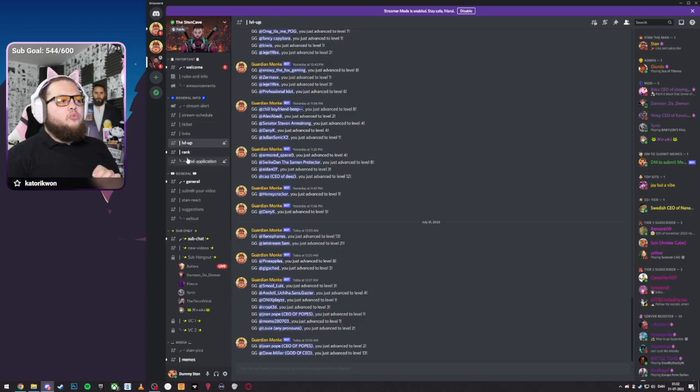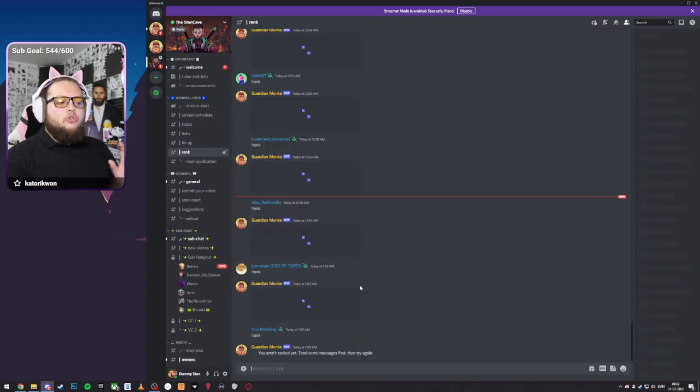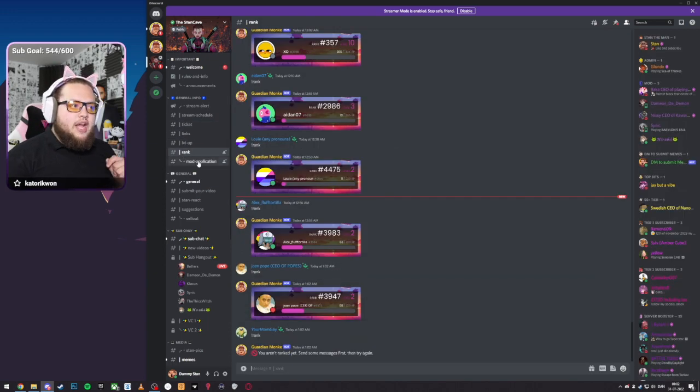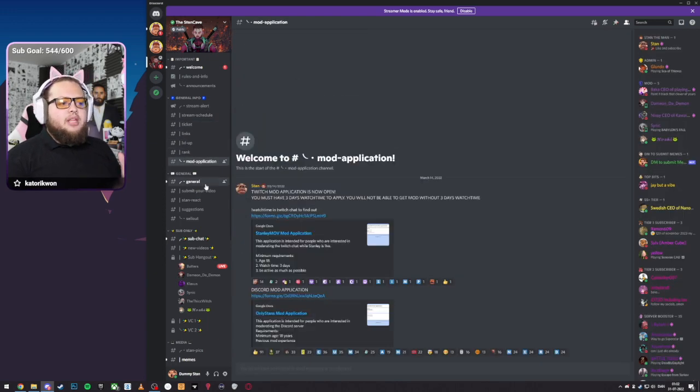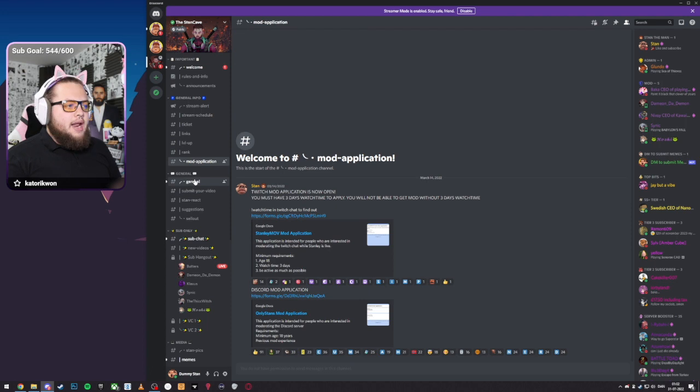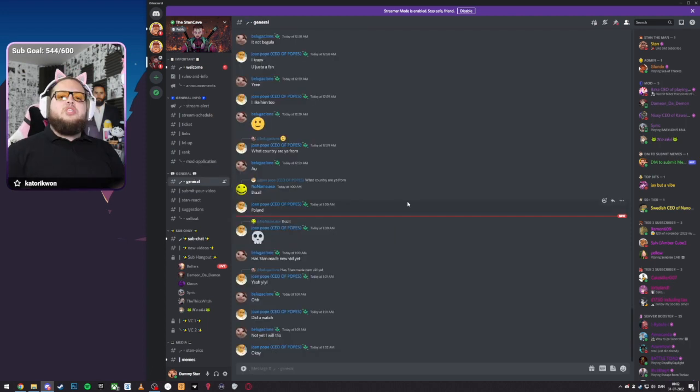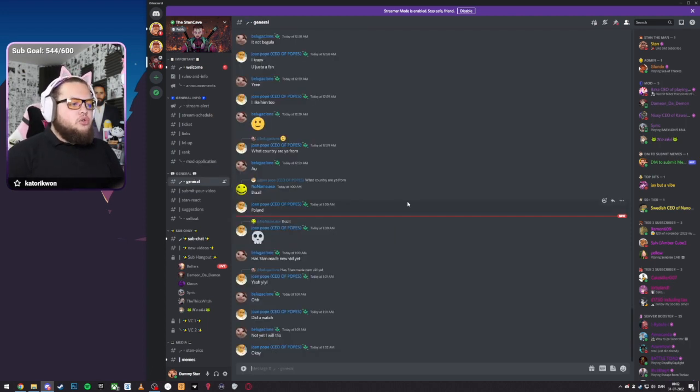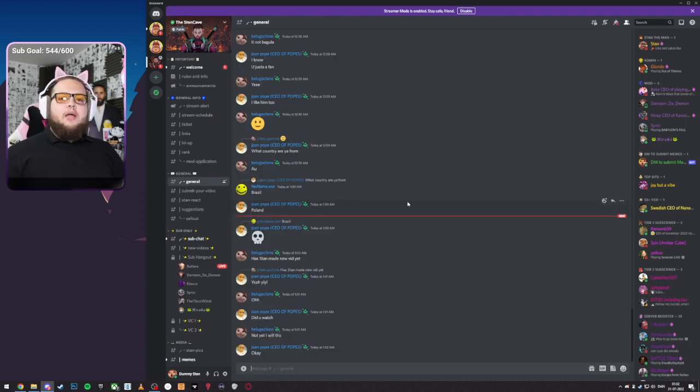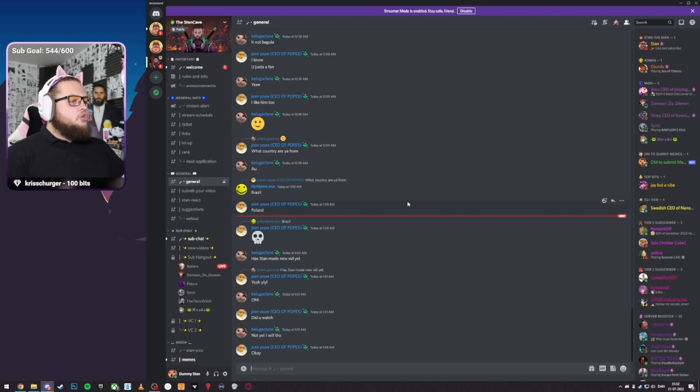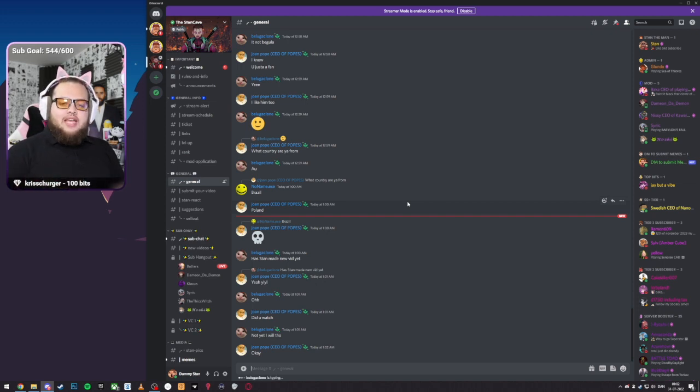Level Up, this will show whenever you level up. Rank will show your rank, of course, and Mod Applications is for Mod Applications. This has been your tour over the Stan Cave Discord server. Be sure to like and subscribe. Be good, follow the rules, and take care.